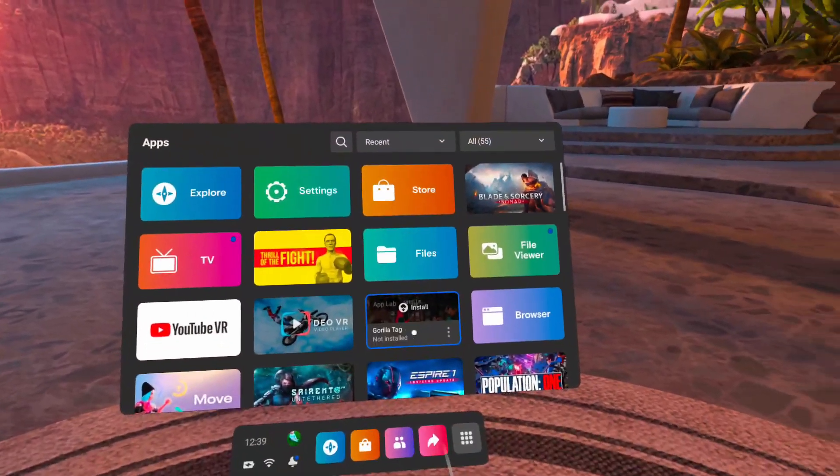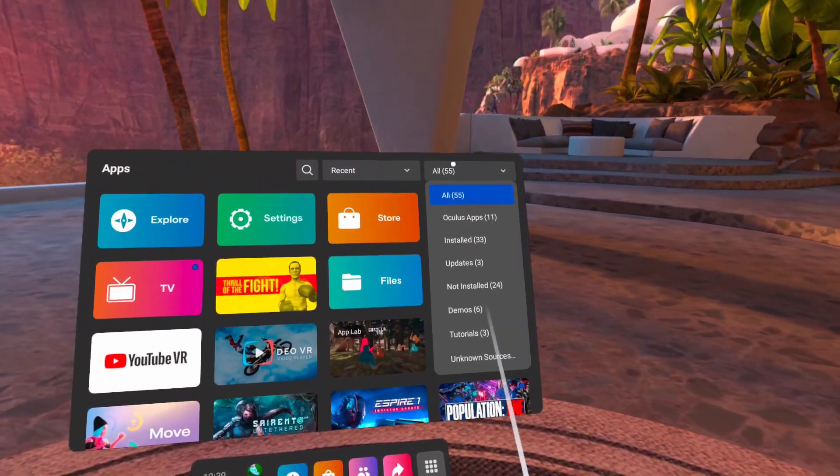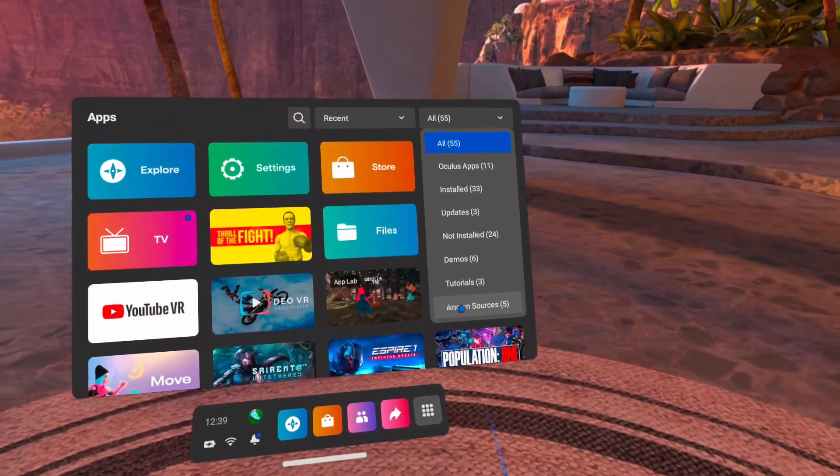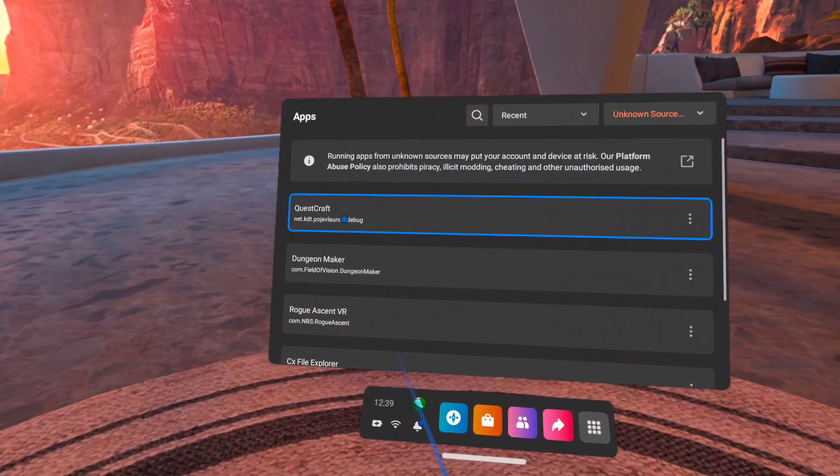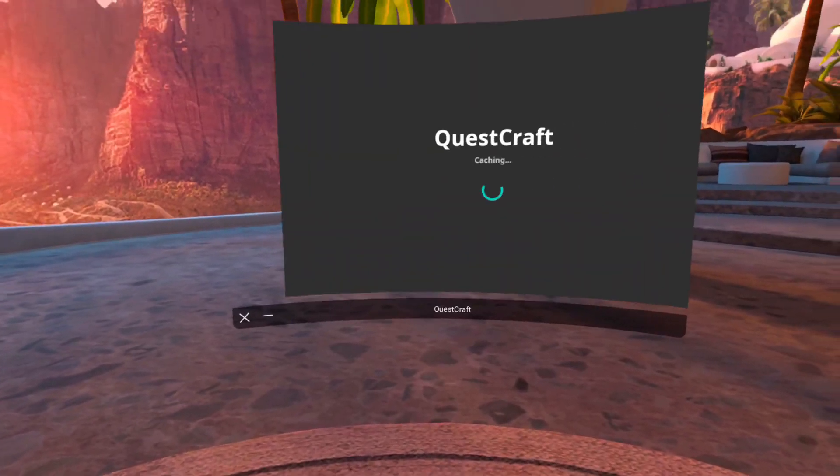When that's done, that means Questcraft is successfully installed onto your Quest, but we're not done just yet. Now unplug your headset, load up your Quest, and go to library and then head to unknown sources and click on Questcraft.